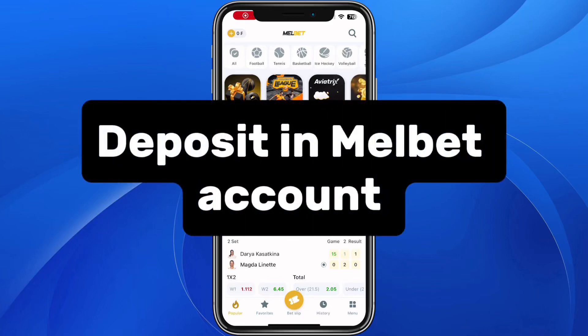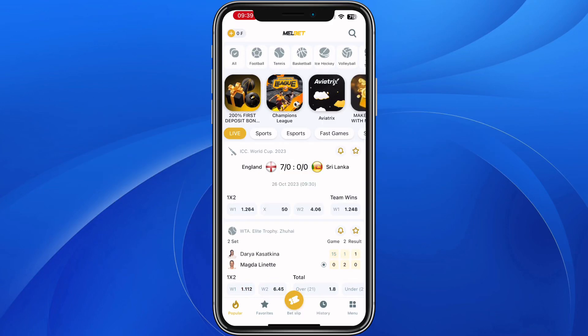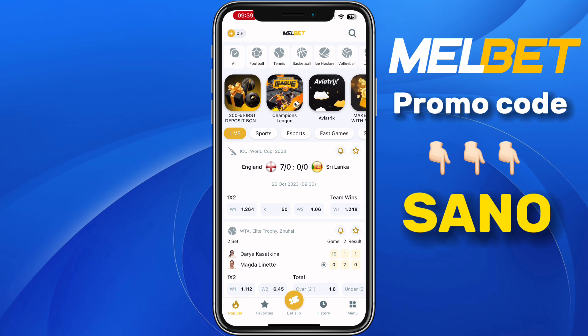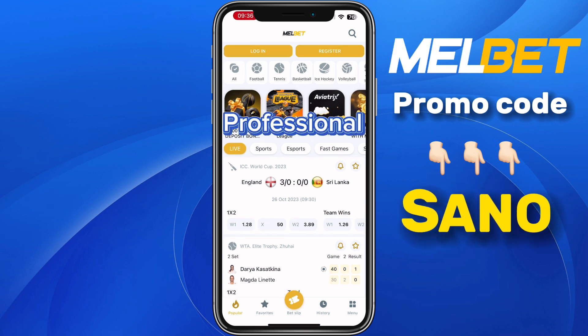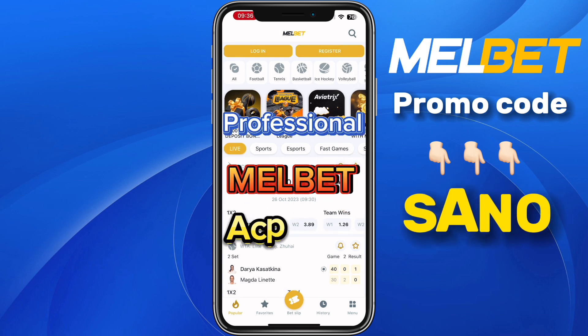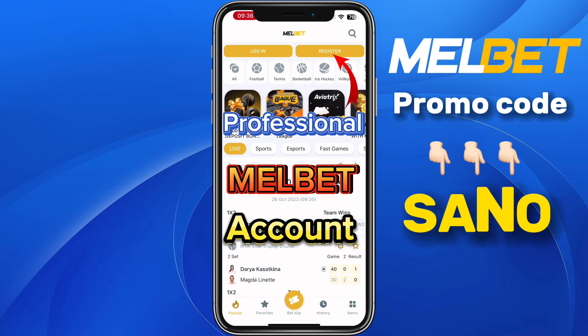In this video I will show you how you can add money to your Mailbag account. This procedure is very easy. Before we continue, I will advise you to create a professional Mailbag account, and to do that, click on register at the top.